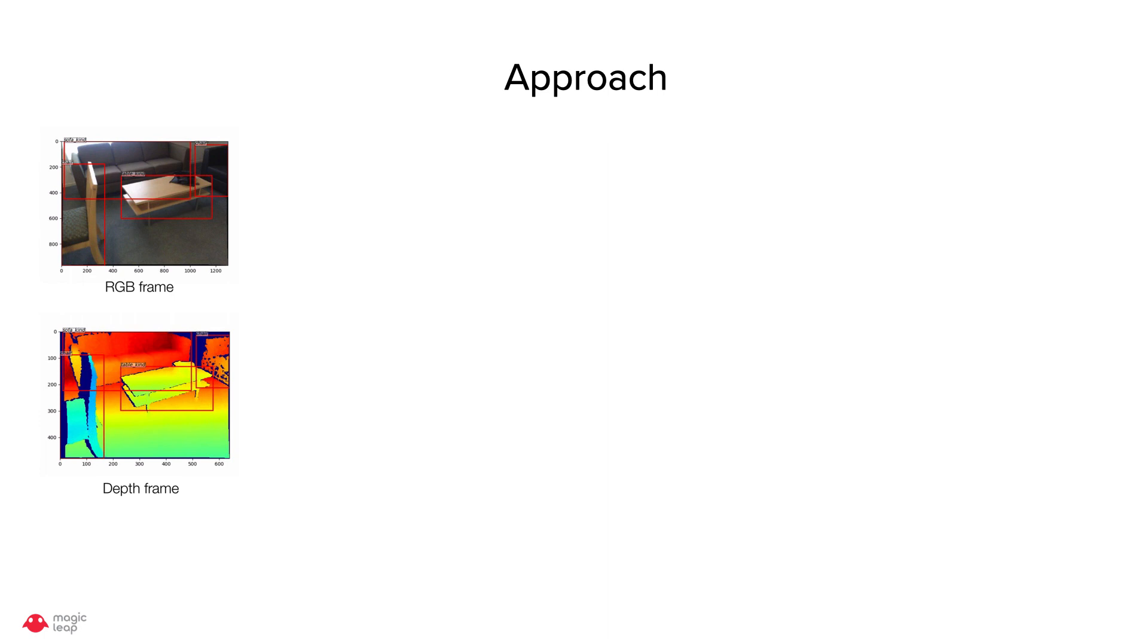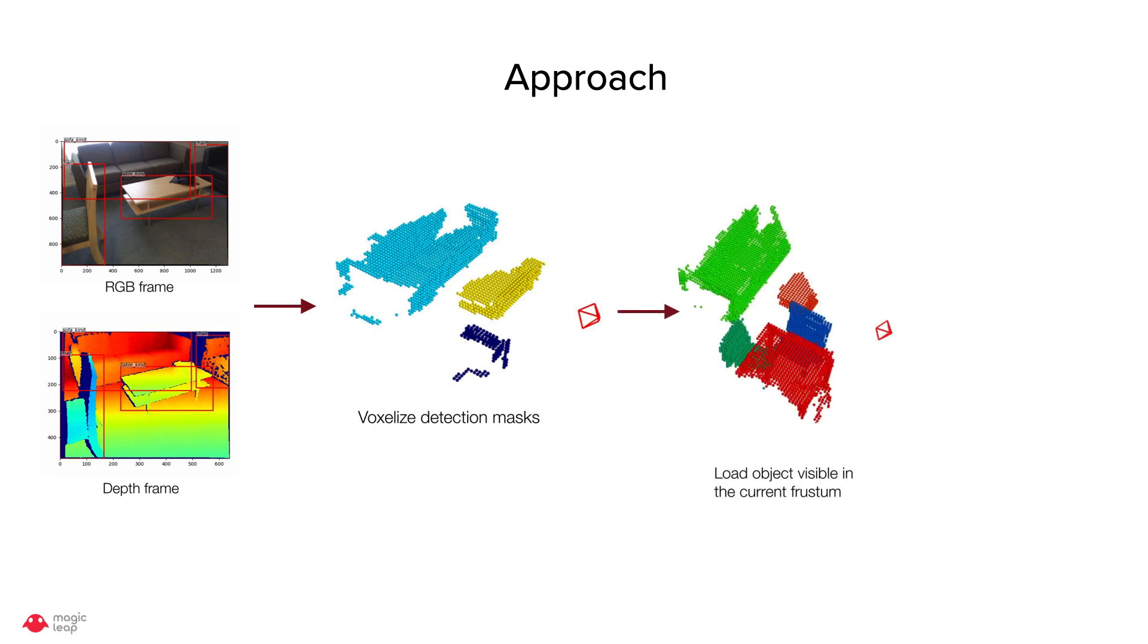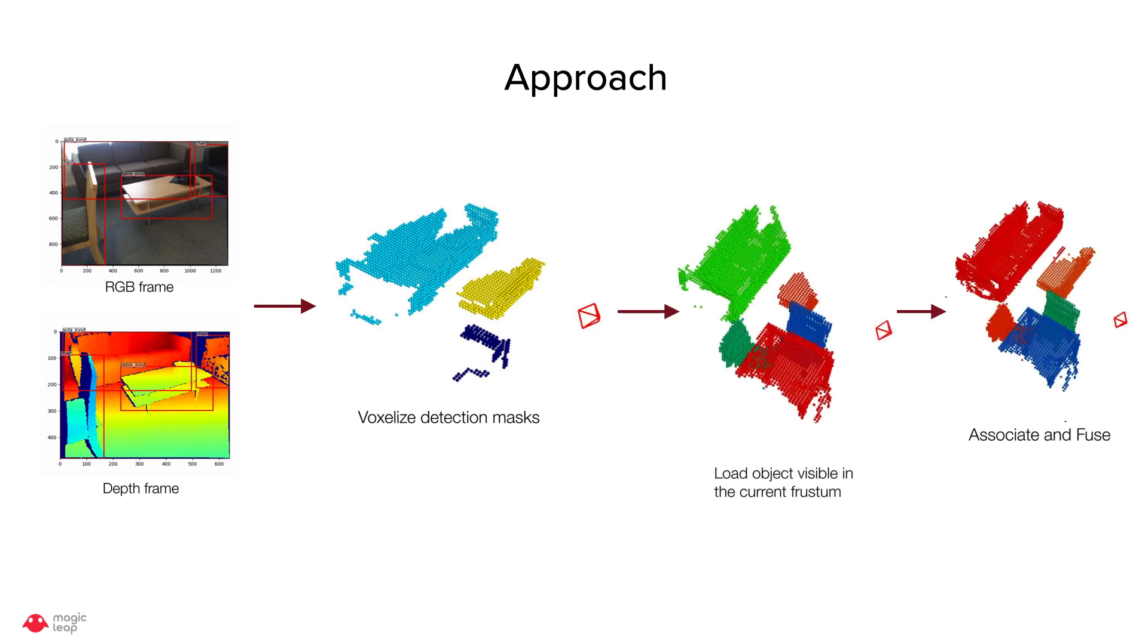So how do we solve it? Given a pair of color depth frames, we first detect objects of interest like a table or sofa, create a detection mask, and then voxelize given the depth. Next we load all the objects visible in the current frame which is then associated and fused with the current frame detection.